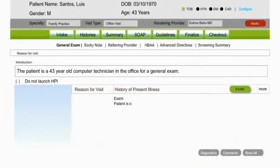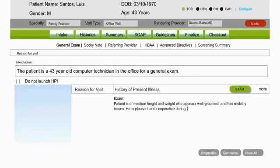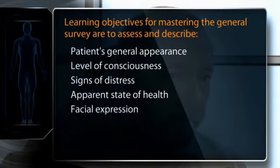Remember that a clear, well-organized clinical record employing language that is neutral, professional, and succinct is one of the most important adjuncts to patient care. For example: 'Patient is of medium height and weight, appears well-groomed and has mobility issues. He is pleasant and cooperative during the examination. Weight is 220 pounds.' After practice and further review, make sure you have mastered the important learning objectives for the general survey of your patient.